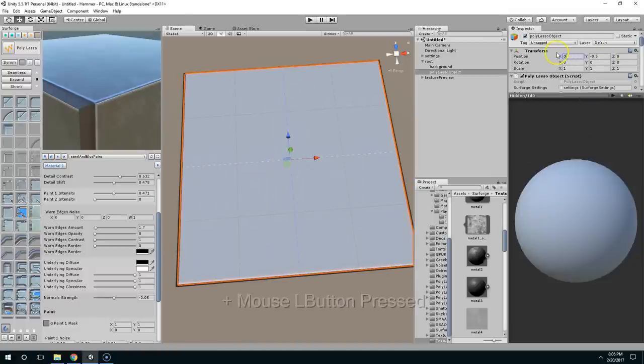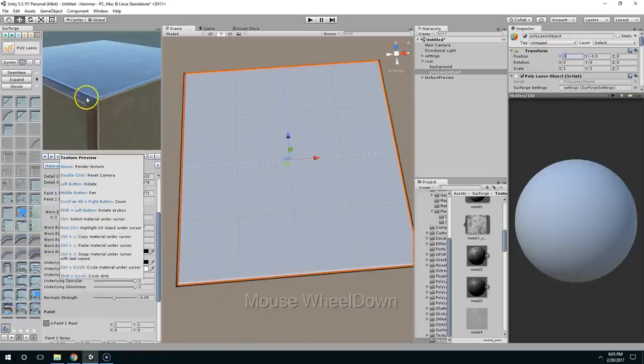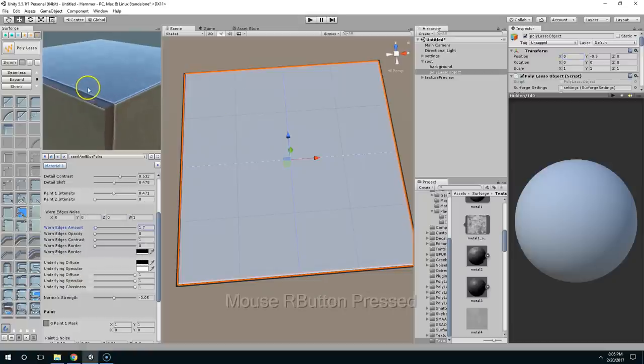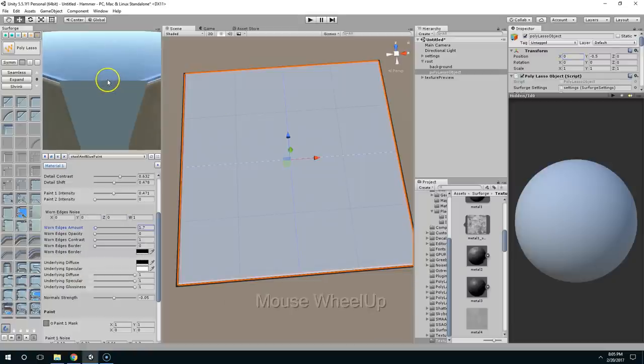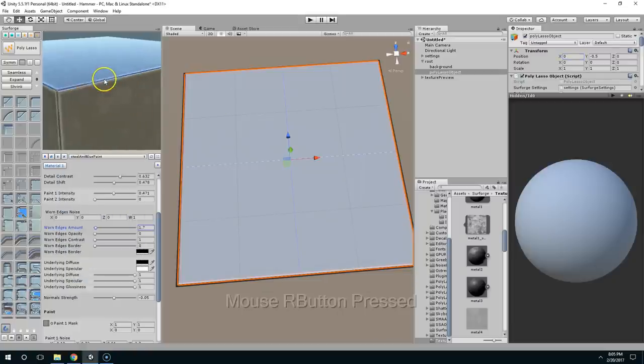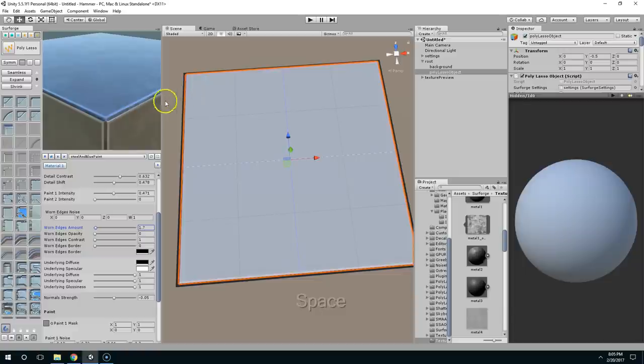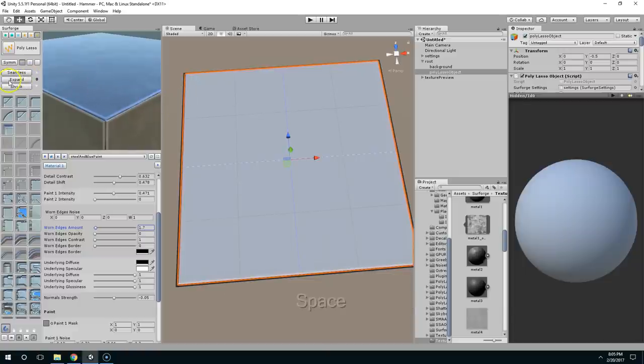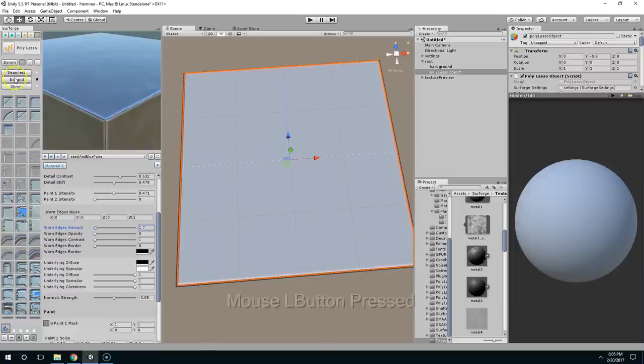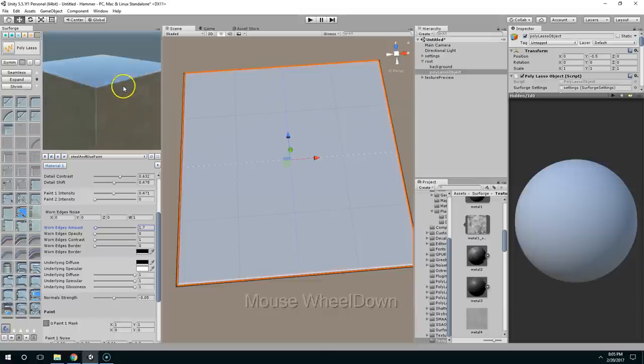So I'm just going to set this back to zero, space to render, and now it's looking a lot better. I can also shrink this and hit space to render and expand it just to get the look and feel that I want.